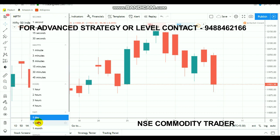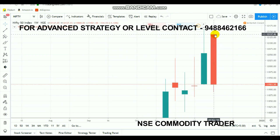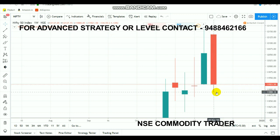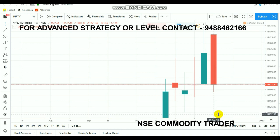Last week, a big bearish candle was formed. The candle opened near 12,137, which is almost the open-high level for that previous week. From that point, the market fell to a low of 11,888. This indicates a big bearish candle, but the market is still in supportive ranges. The major support for the past month is 11,800.